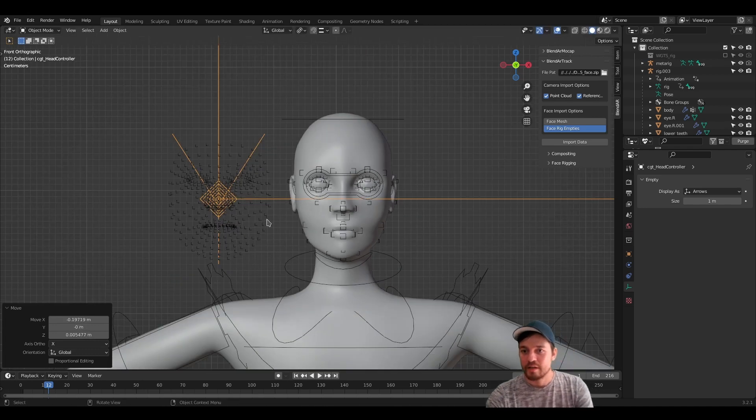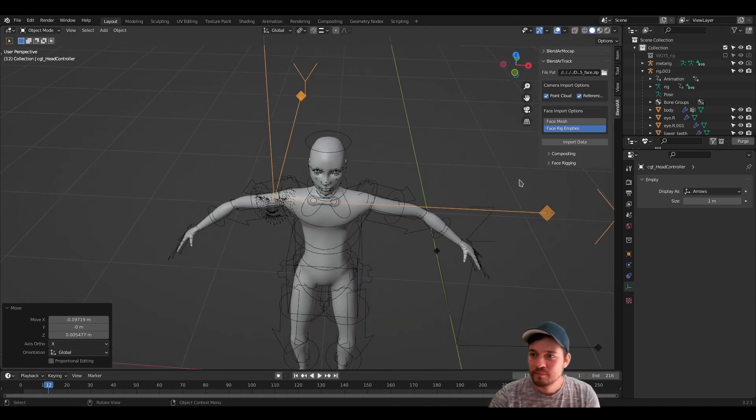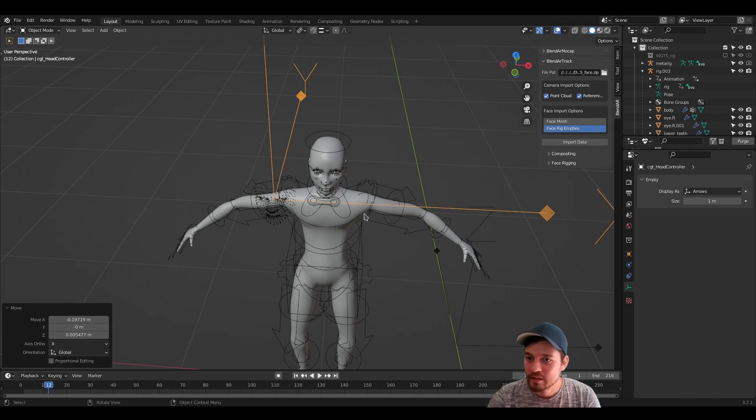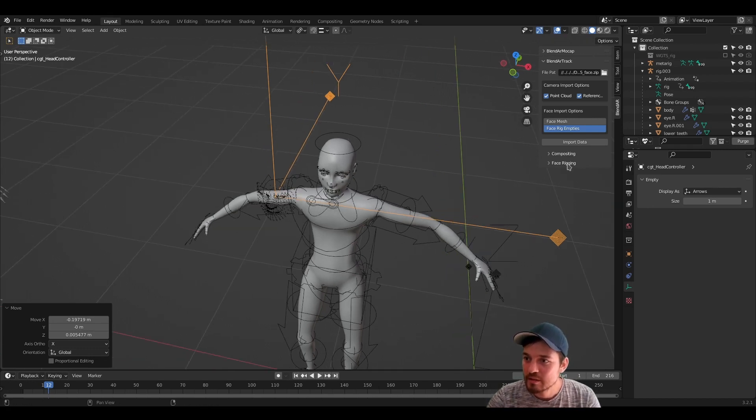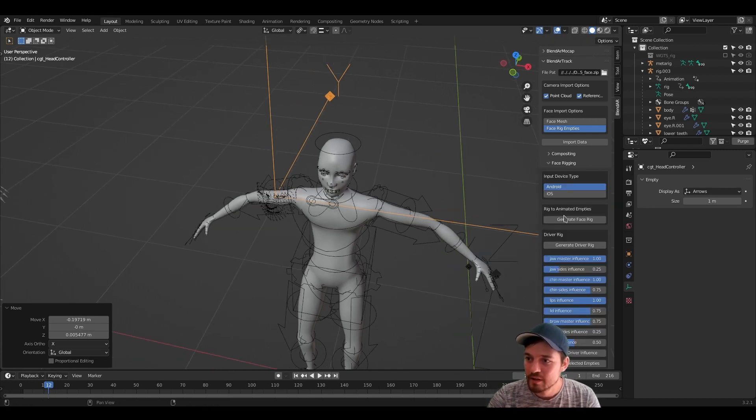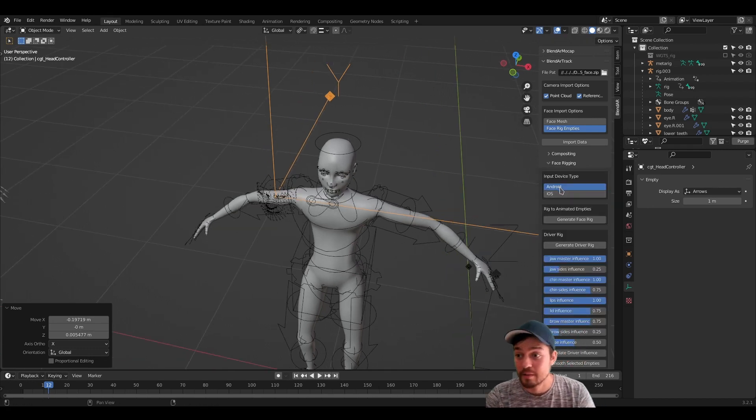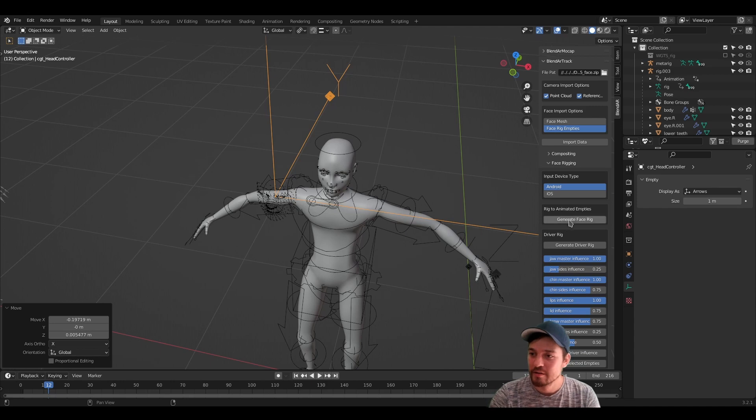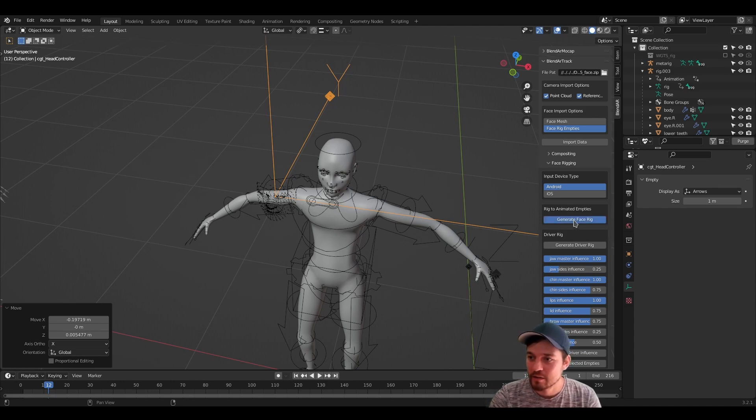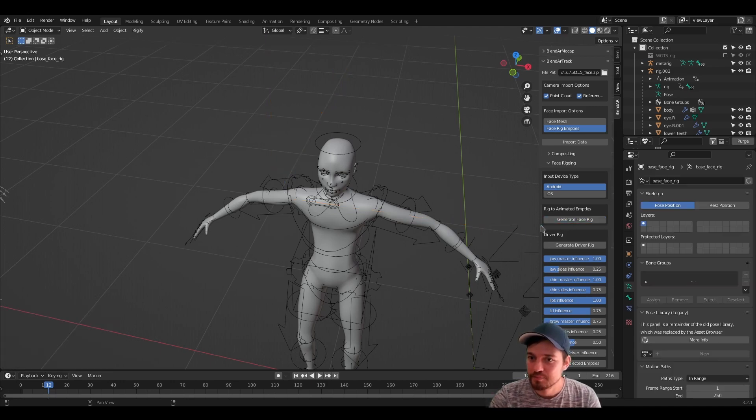Alright. And then we're just going to the face rigging tab, selecting, by example, Android or iOS and then press generate face rig.